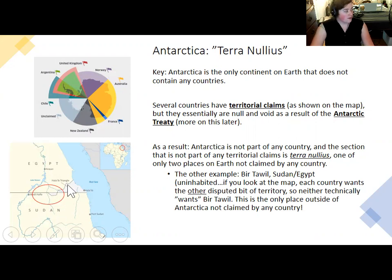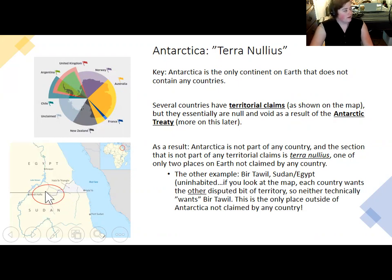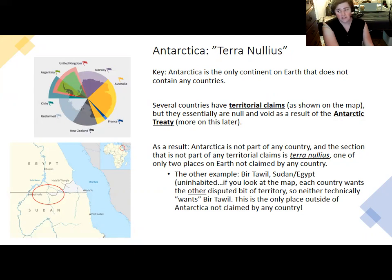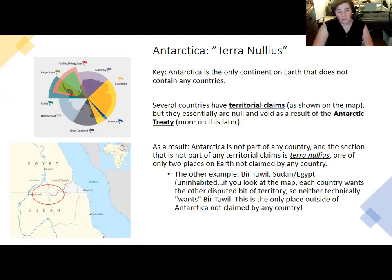Bir Tawil exists because of a border dispute where each country claims the Halaib Triangle, which actually has people in it. Basically, neither Sudan nor Egypt wants Bir Tawil and nobody actually lives there. A guy from the United States actually tried to claim it once and declared his daughter the princess — he actually went there and put his flag there, and nobody took him seriously. Honestly, it's funny because some people who went to Antarctica did similar things before the Antarctic Treaty was put in place.